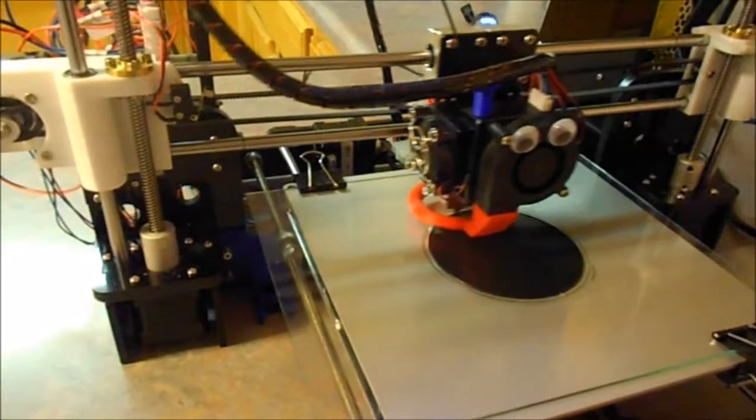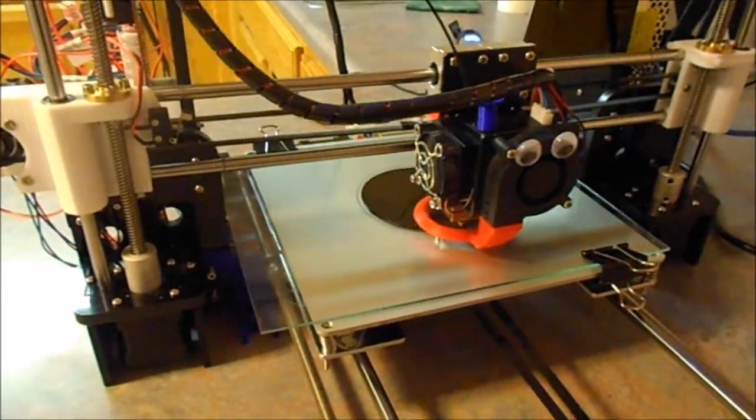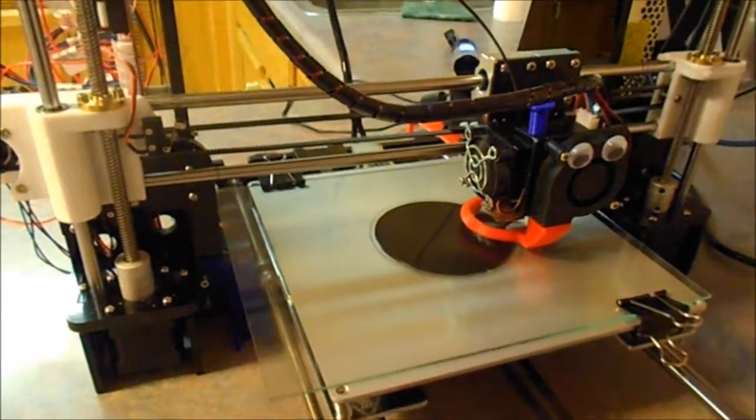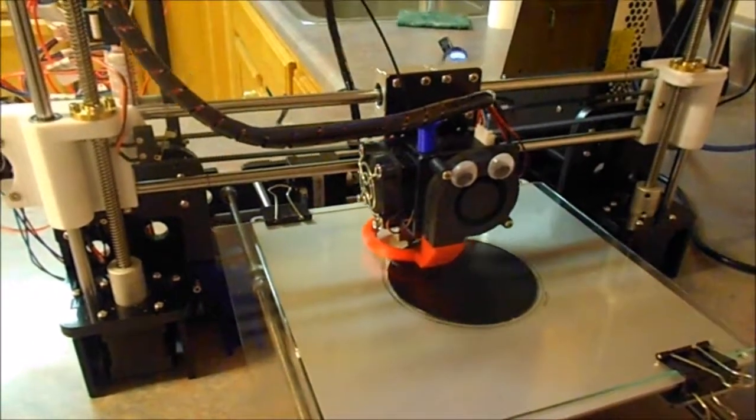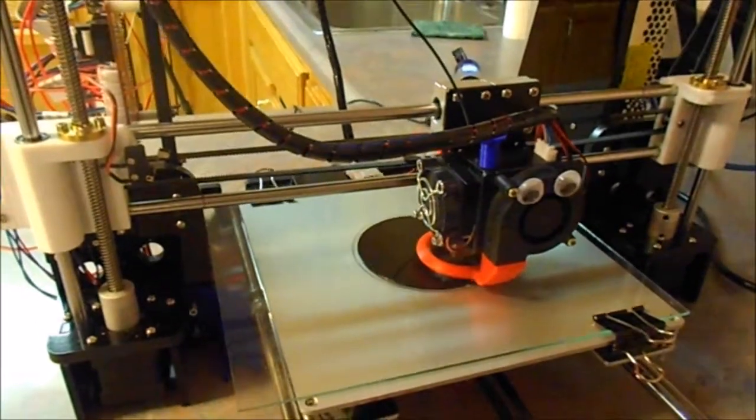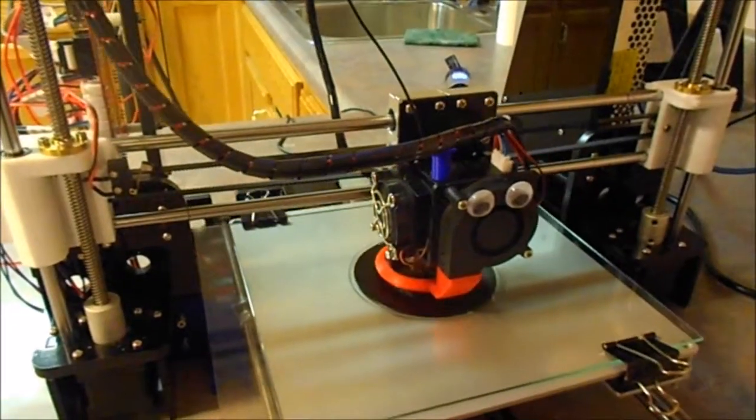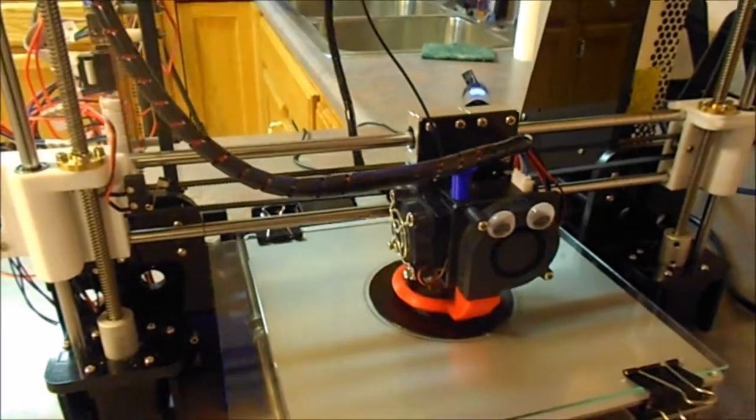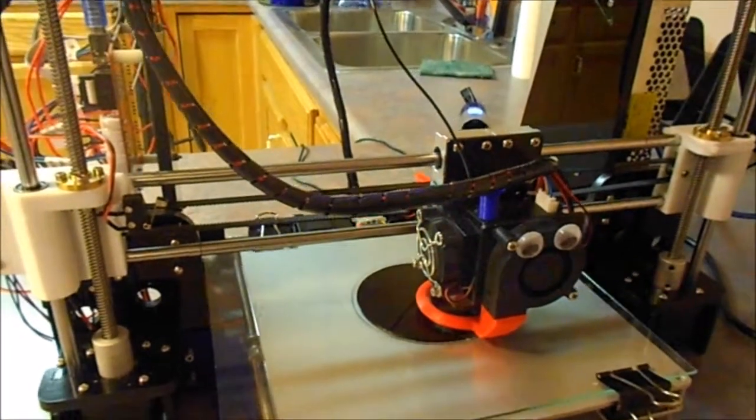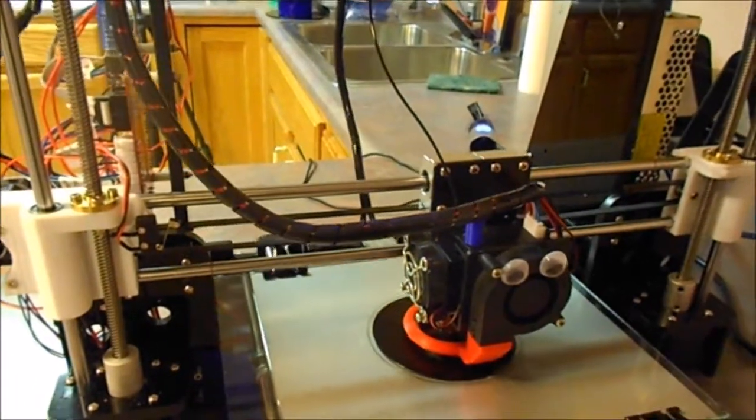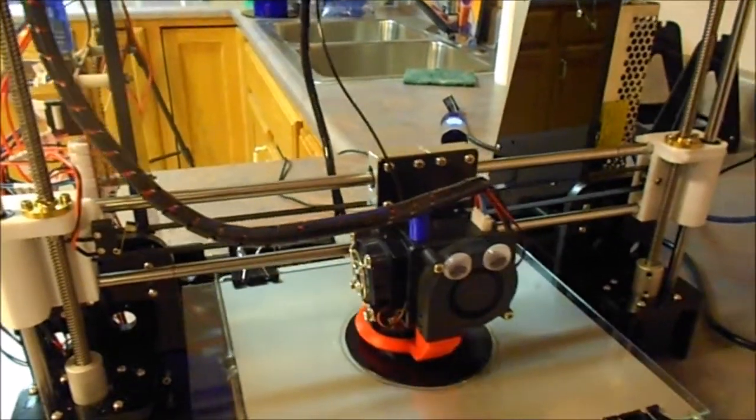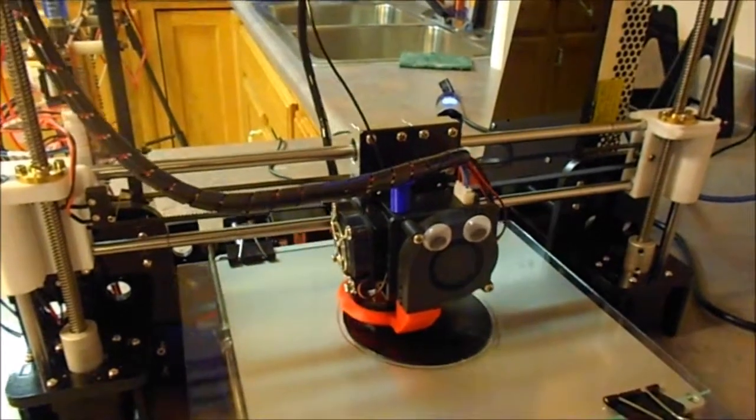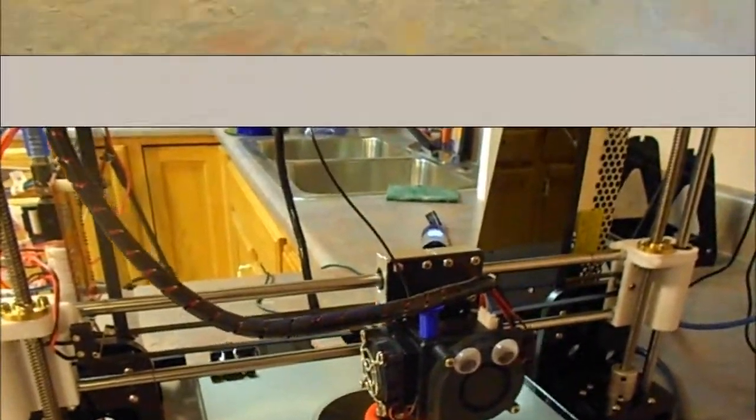Right now it's printing a little holder for my Amazon Echo Dot. The Dot will fit in the top of it, and it's got a sound horn on the bottom that will be a passive amplifier for the Echo. But I've printed a little bit of other stuff too.